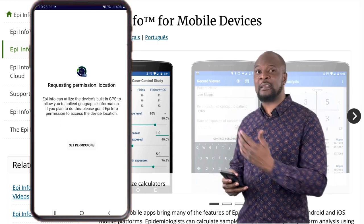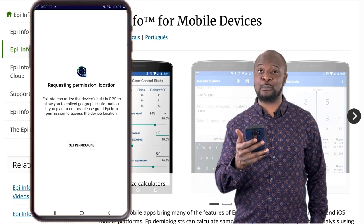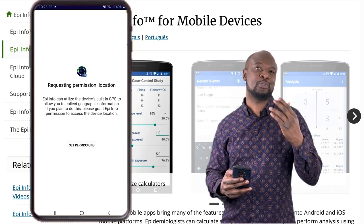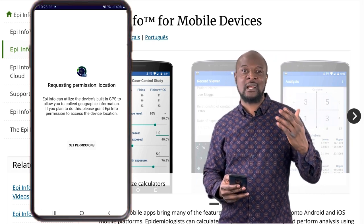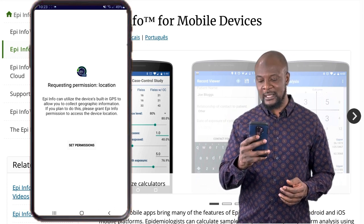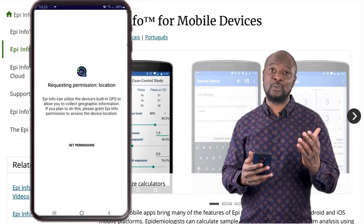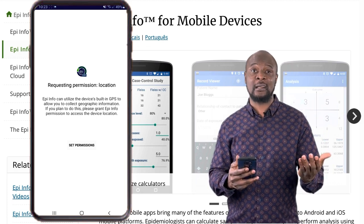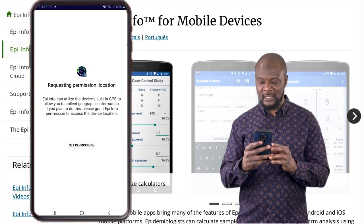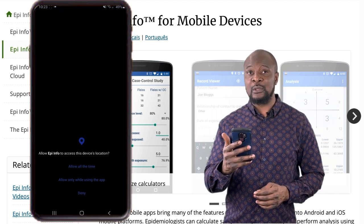The next thing that pops up is a screen where the app is requesting for location permission. The software is requesting permission to use your device's built-in GPS to allow you to collect geographical information. We'll be collecting location data so we can plot a nice beautiful map. So let's click set permissions and then click allow while using the app.